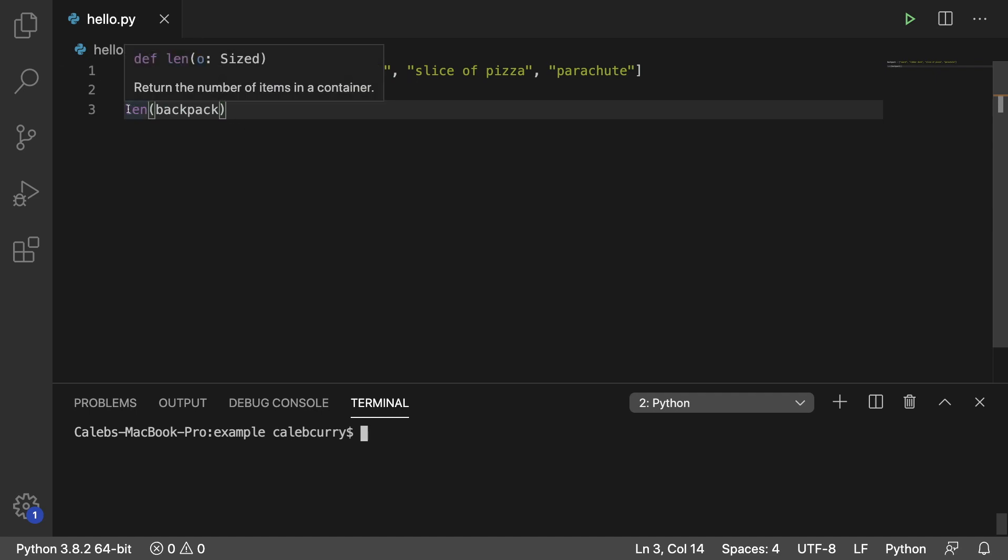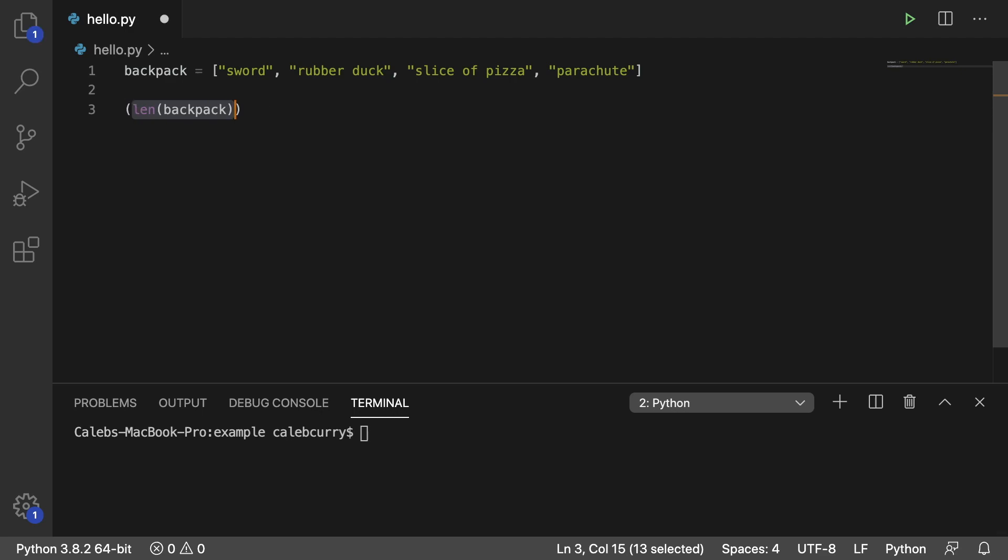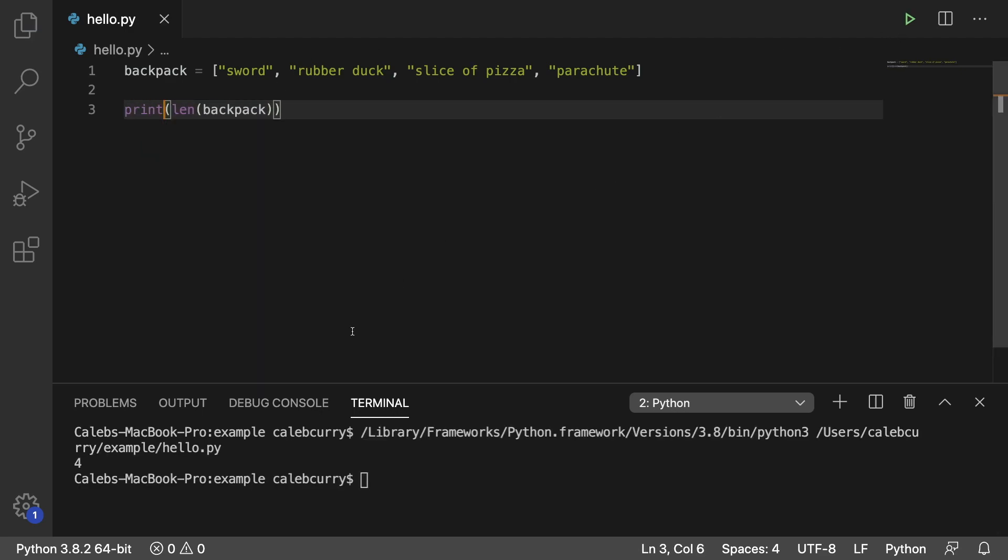This is going to return an integer, so what you can do is you can print it, and when you do this, you should get the value 4 for this list. So that is how you count all of the elements.